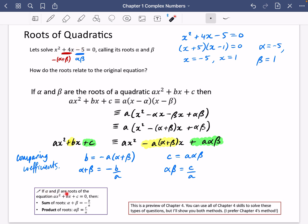So here's a little summary. If alpha and beta are the roots of ax squared plus bx plus c equals 0, then the sum of the roots alpha plus beta equals minus b over a. The sum of these roots was minus 4, and it's minus 4 over 1. And the product of roots alpha beta is c over a. The product of these roots was minus 5, and it's minus 5 over 1. This is a preview of chapter 4, and you can use all of those skills to solve these types of questions.